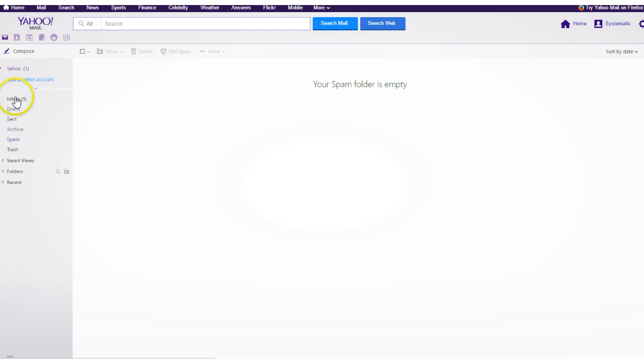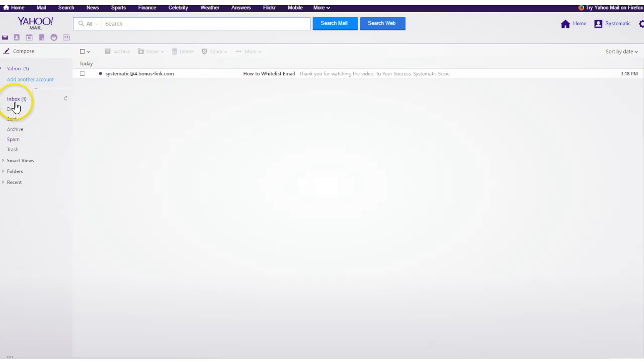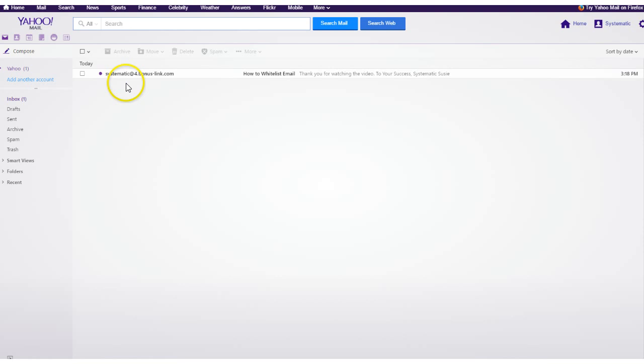And when you do that, it's going to put it inside the inbox, but this doesn't mean that every single email that's going to come from this address is not going to hit spam. So in order to prevent that,